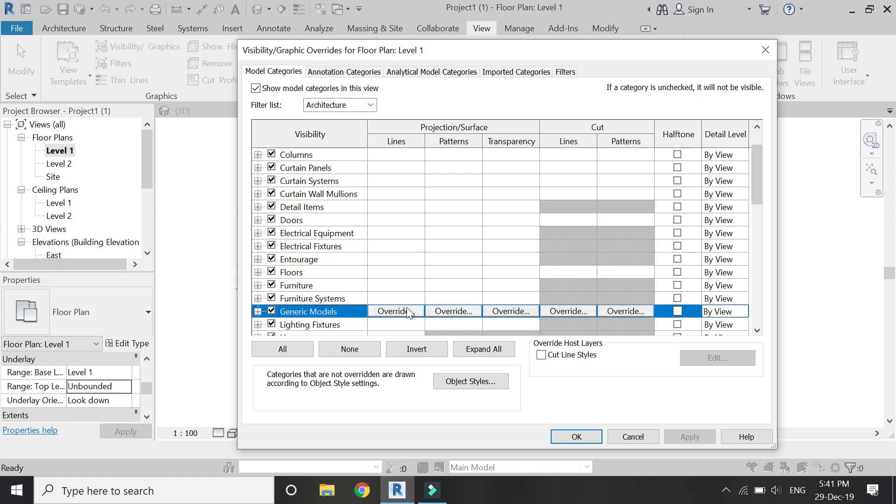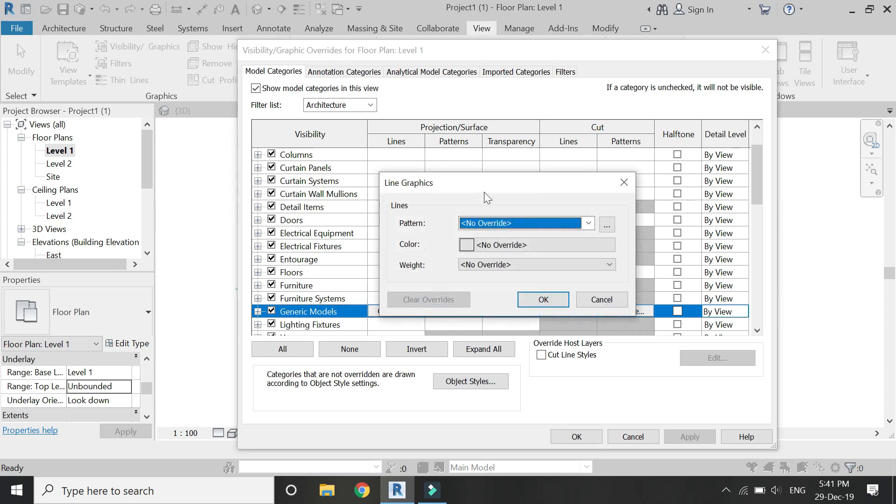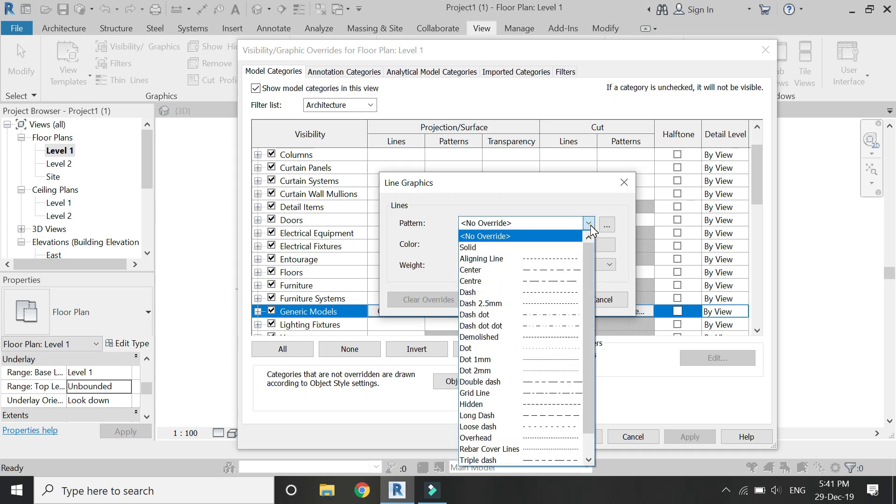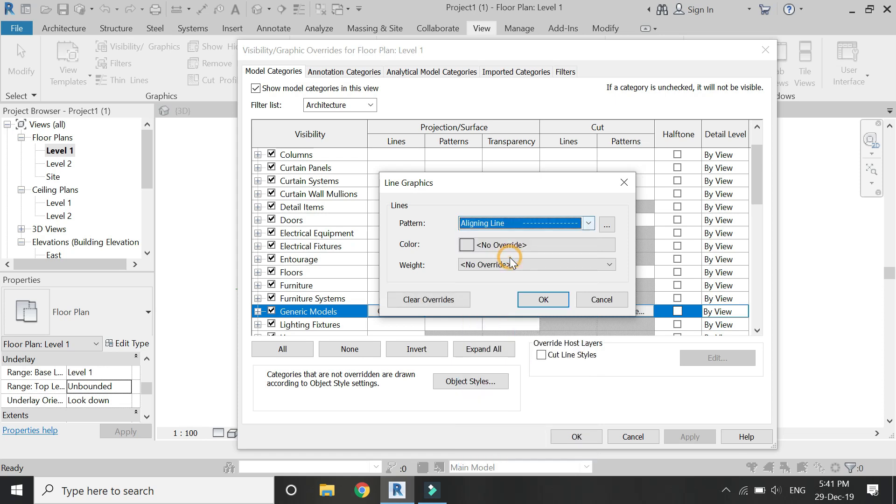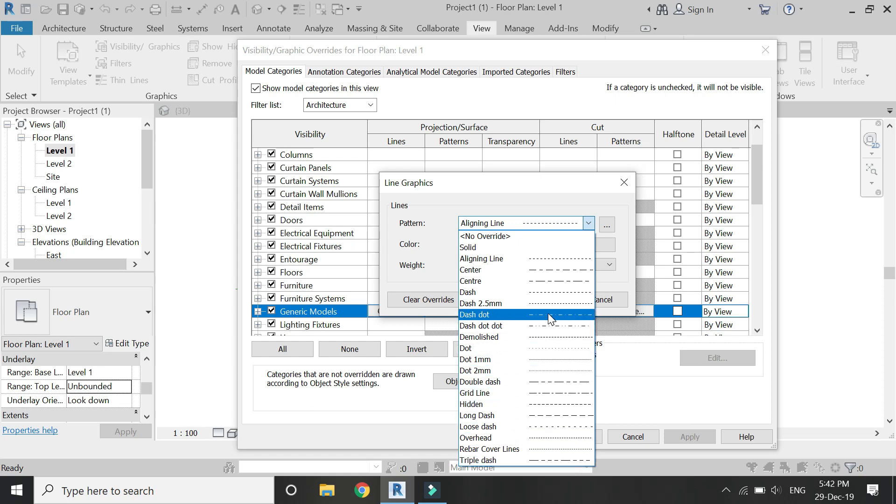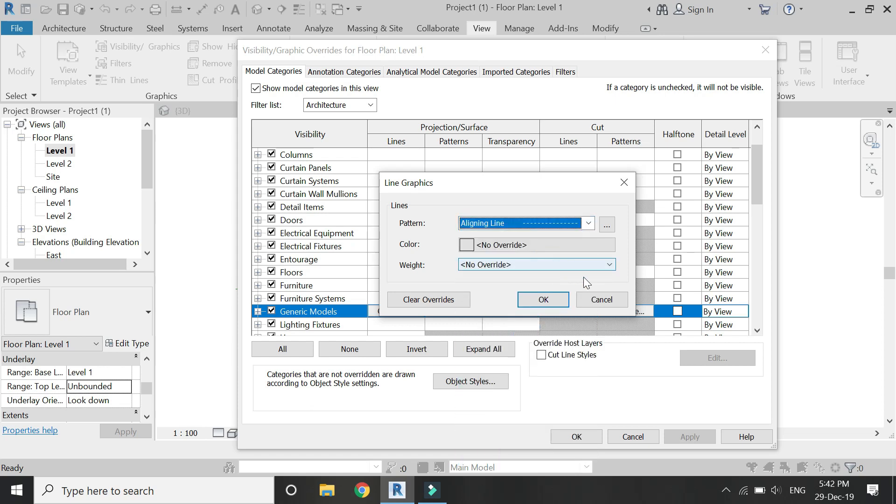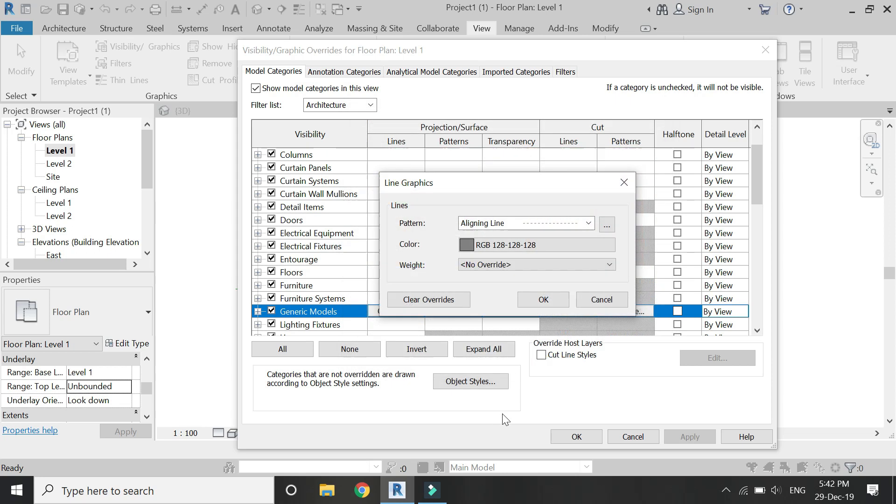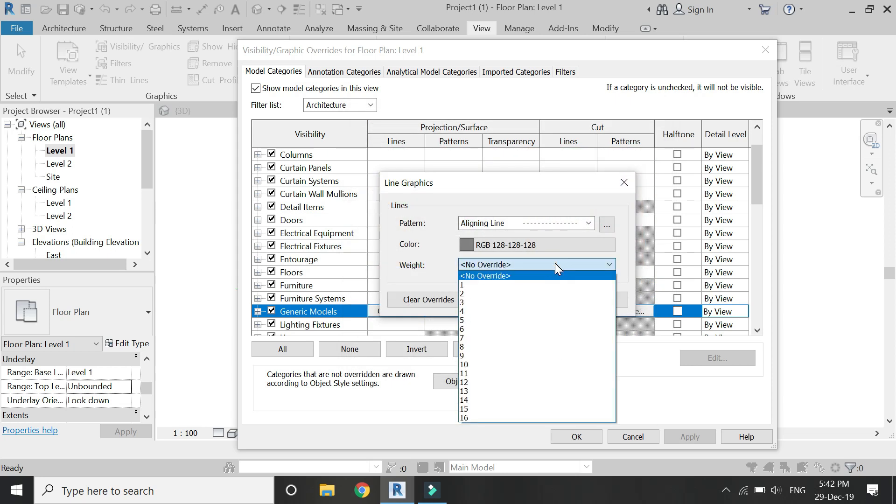You can see that in this line overwrite, click on it and another dialog box appears. From here select the type of line which you want. I'm going to select this dash line. You can select whatever you want. You can also select the color for the line and the line weight.